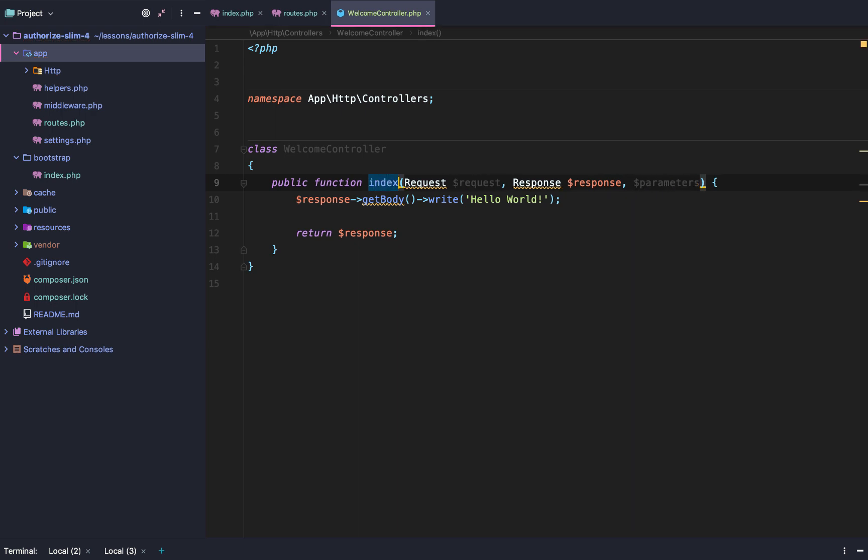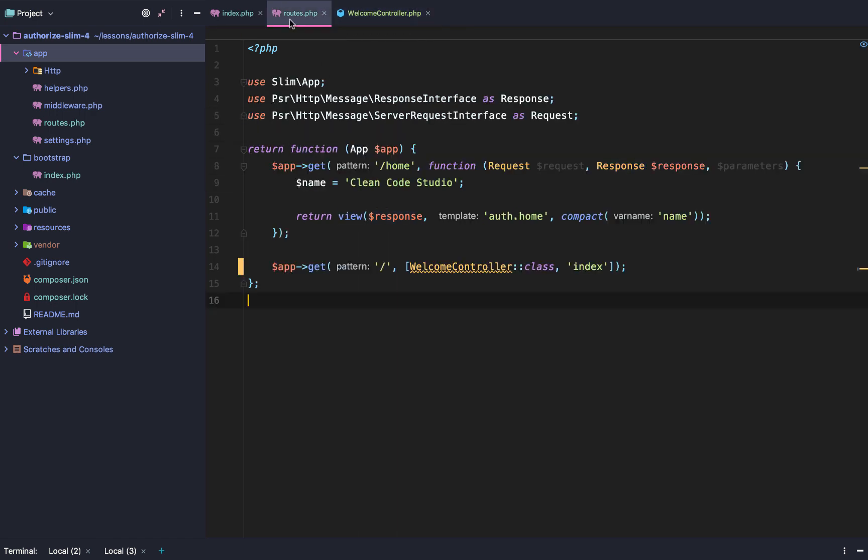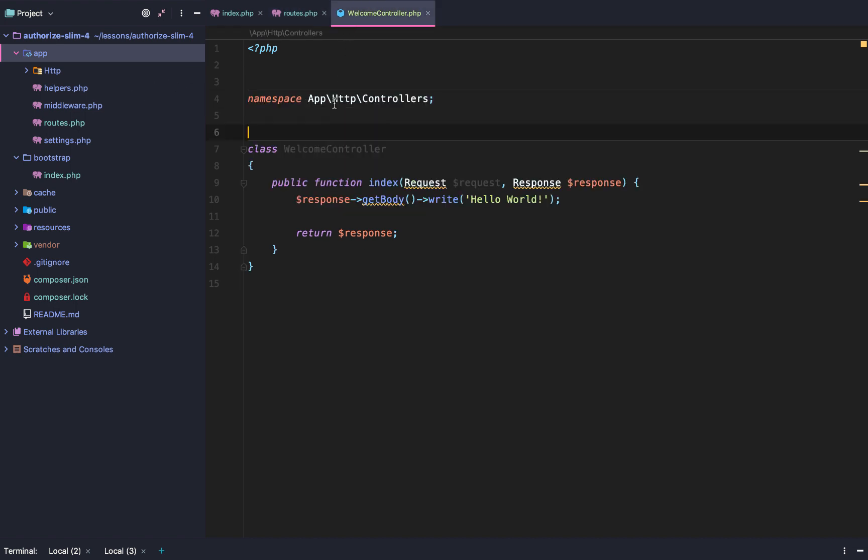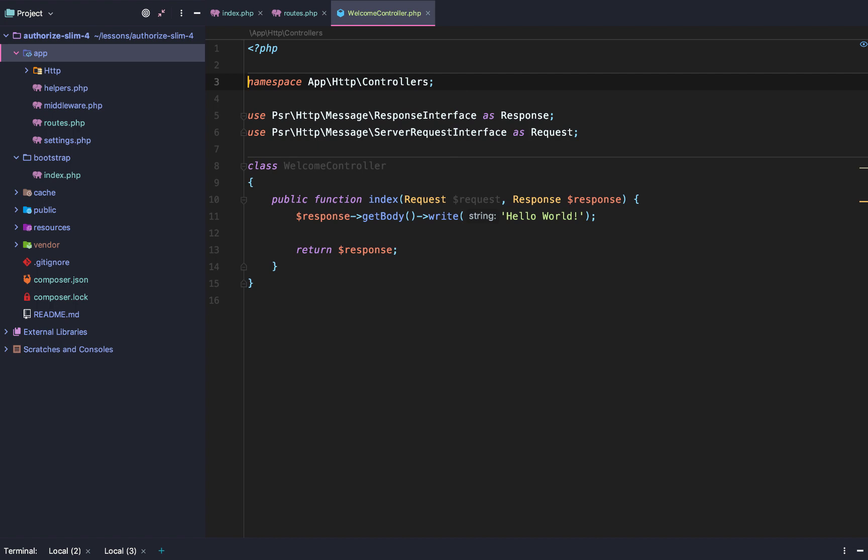And then we'll just do request. Sorry, public function index that accepts the request, the response, and then we'll actually remove the parameters. Then we'll go back to routes, copy these imports just like that. We're good to go. And we'll change hello world to welcome controller worked.